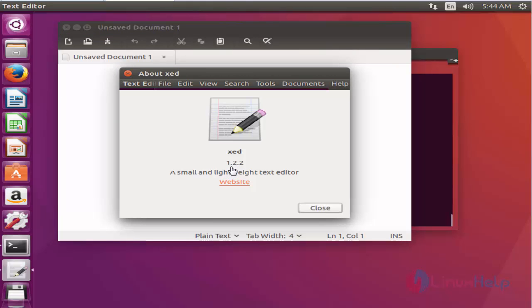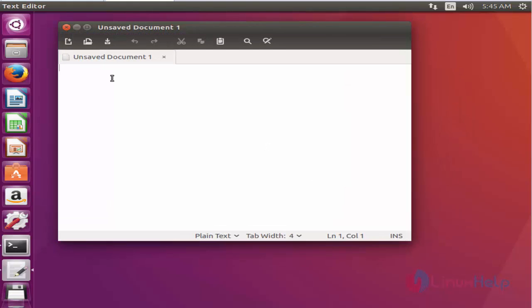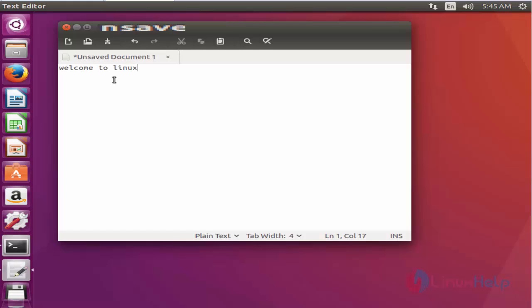It is a very lightweight text editor tool and you can easily manage your source code and text documents. For example, I'm going to type some text: 'welcome to linuxhelp.com'. You can manage any text using this simple text editor tool. This is the method to install Z editor on Ubuntu 16.04.